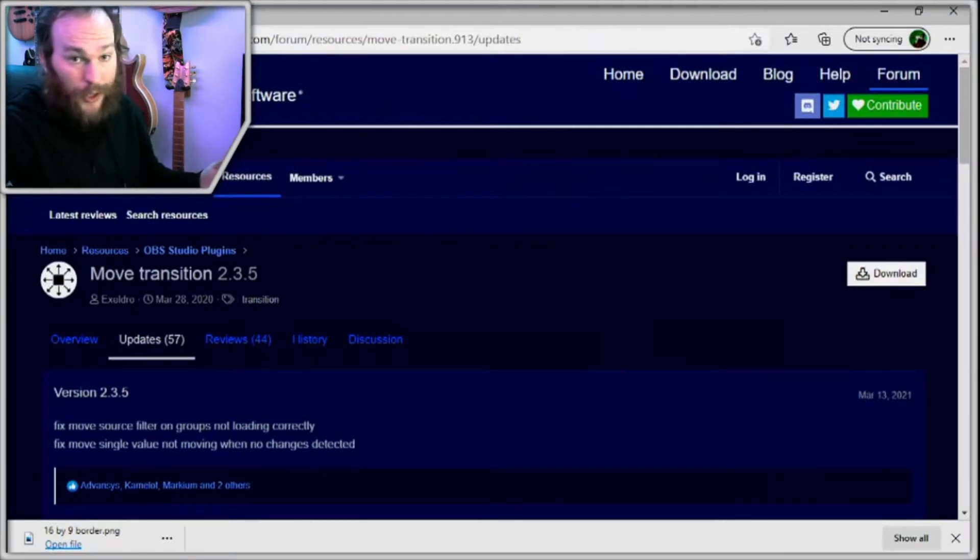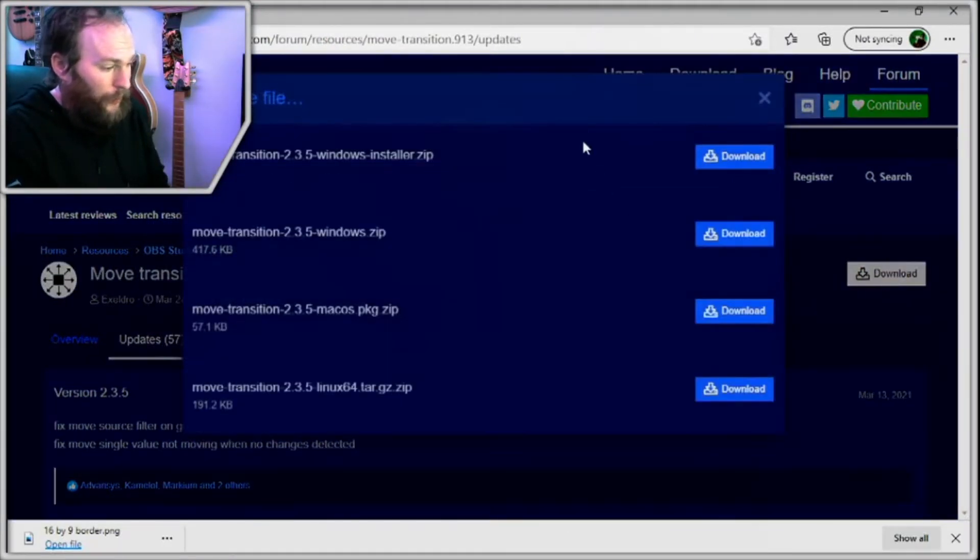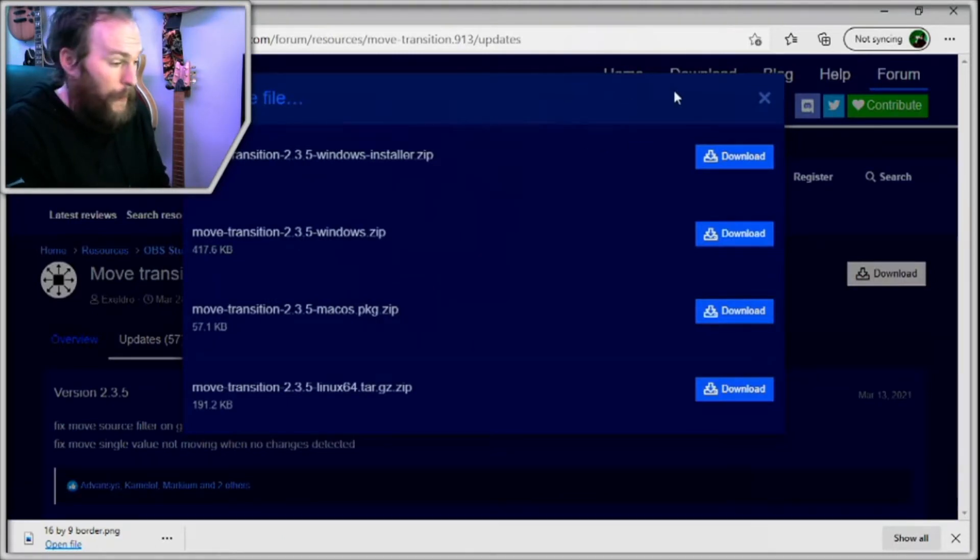The first thing we're going to have to do is go and look for a little bit of software, a plugin for OBS called Move Transition. If we search for that you'll bring to this page here and you can go ahead and download the installer for whichever operating system you run on.